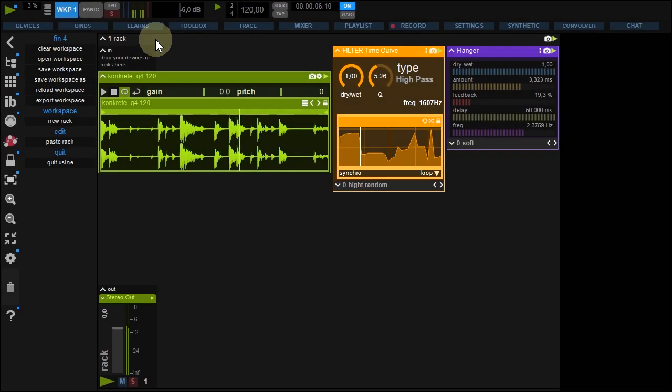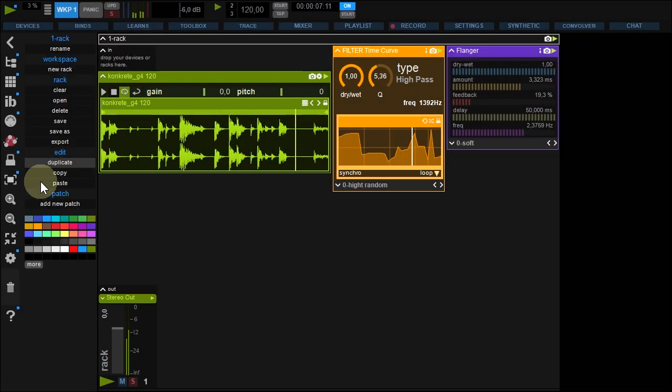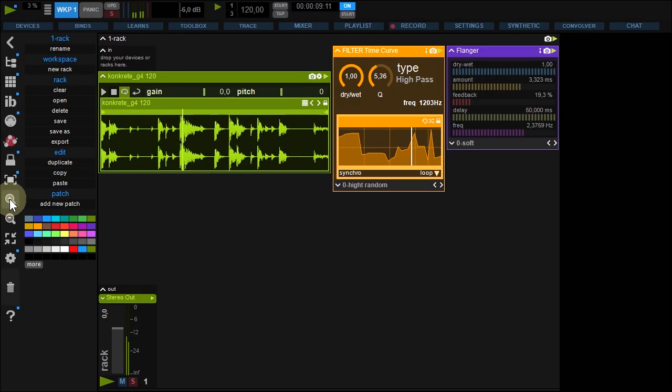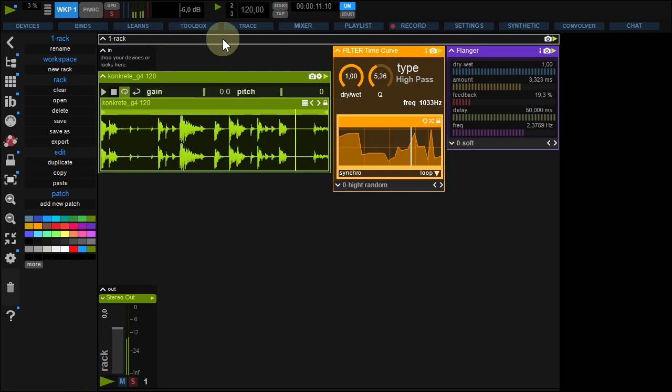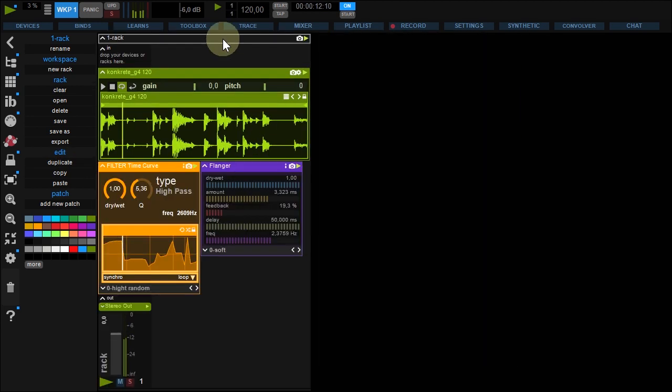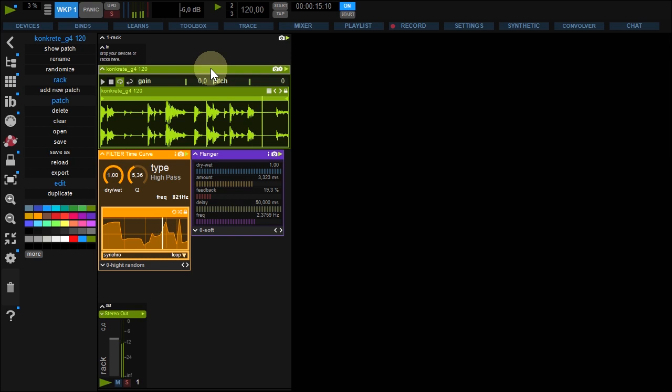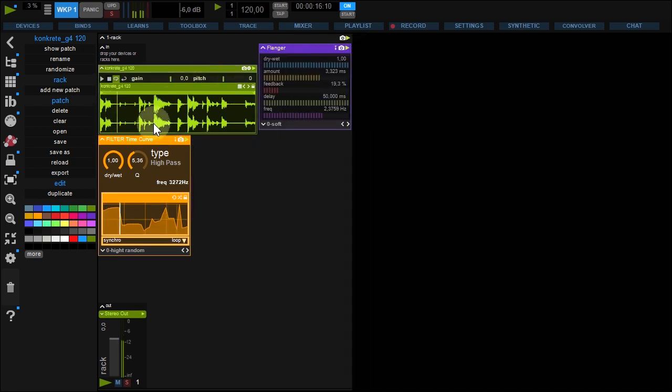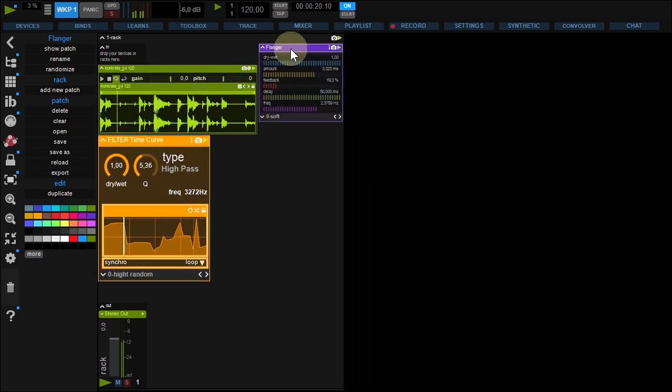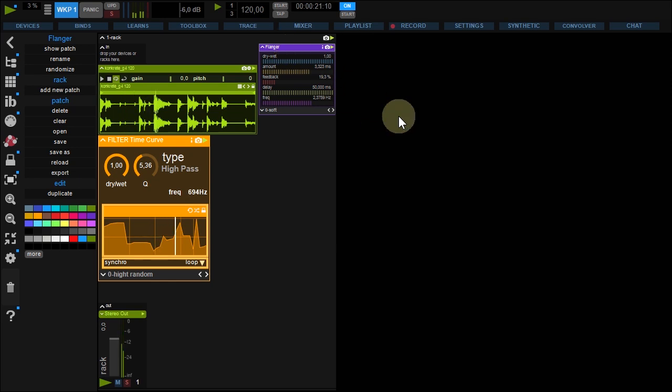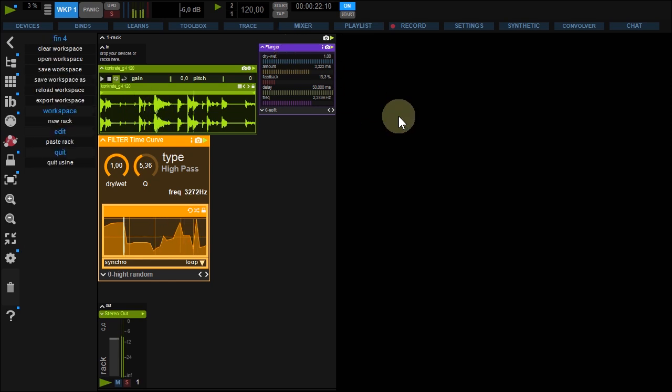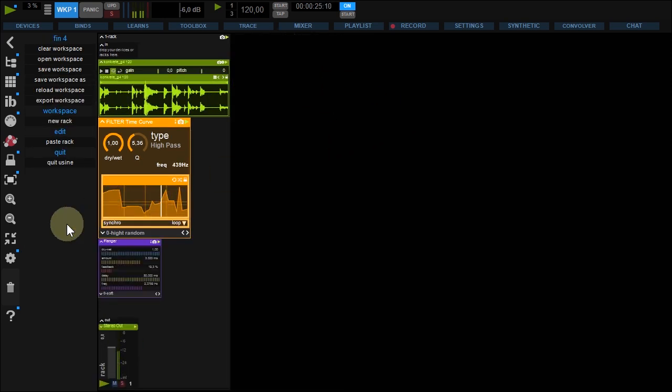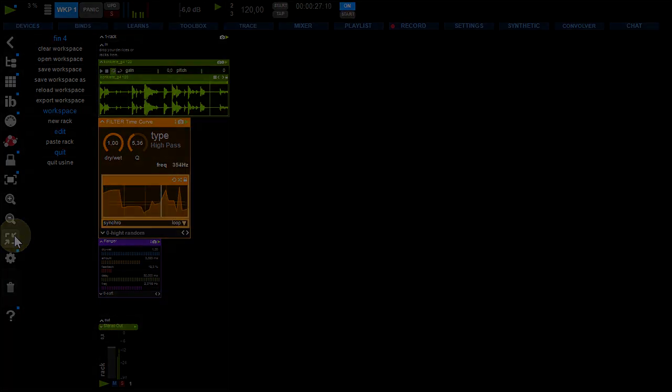To resize your rack, click it and use these buttons. Or your mouse wheel. You can resize the patches. And the workspace as well. This button resets zoom.